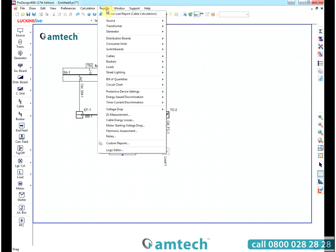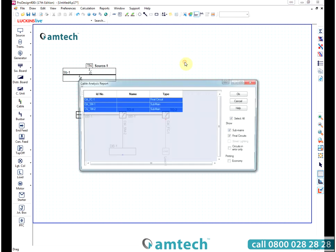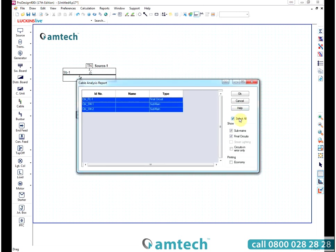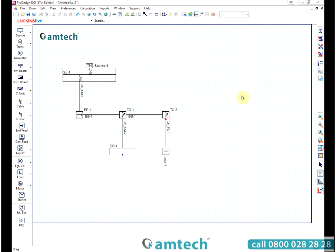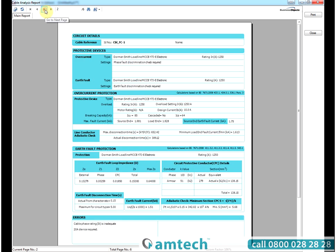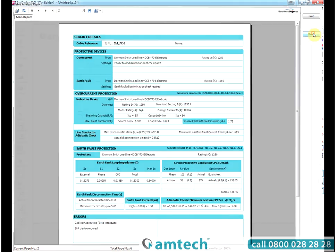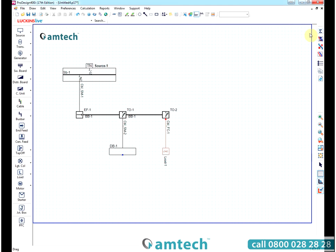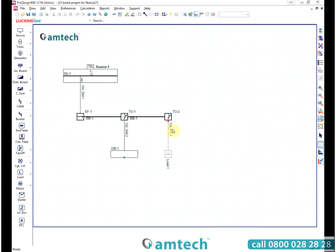A more detailed report would be the cable analysis report. This is a two page report with more detail. All reports can be printed or saved as a PDF file using the supplied PDF printer utility.